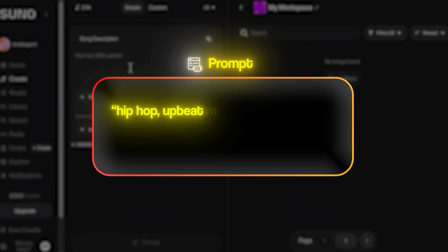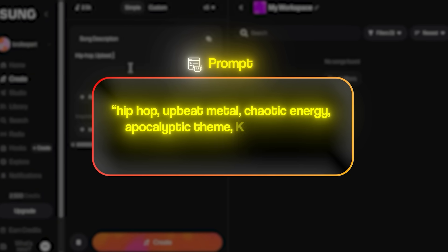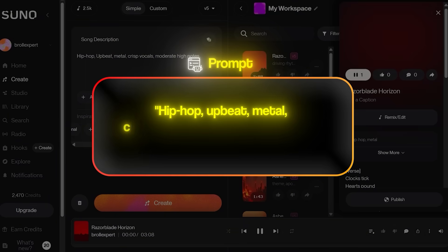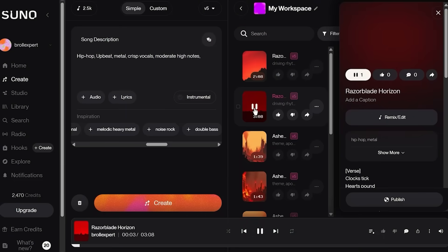My first prompt was: hip-hop, upbeat, metal, chaotic energy, apocalyptic theme, keep the intro only five seconds. This gave me some interesting results, but the vocals weren't clear enough for effective lip-syncing. The problem with unclear vocals is that the AI lip-sync technology struggles to match mouth movements accurately when it can't distinguish individual words. So I refined it to: hip-hop, upbeat, metal, crisp vocals, moderate high notes. And this prompt gave me the perfect track.